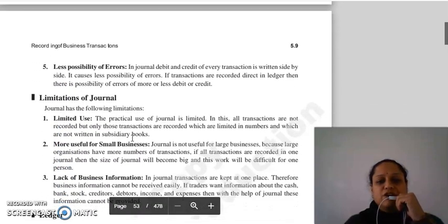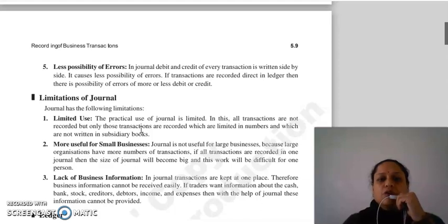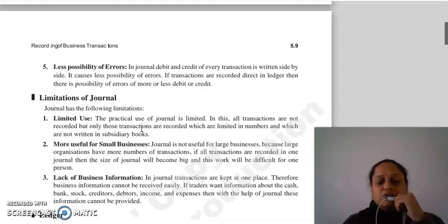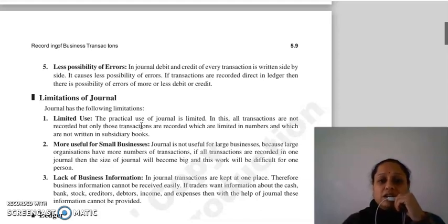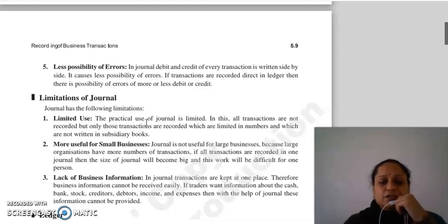The next merit is less possibility of errors. Journal mein har ek transaction ka debit aur credit aap likhte ho side by side, toh kam possibility hoti hai error ki. Agar transactions ko aap directly ledger mein record karoge, toh possibility hai error ki zyada — koi amount debit zyada ho jaye, ya credit kam ya zyada ho jaye.